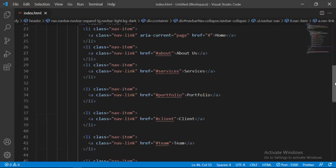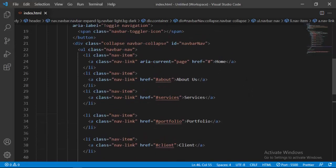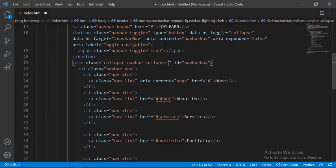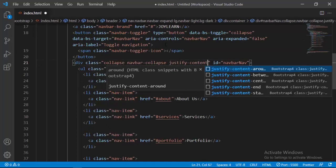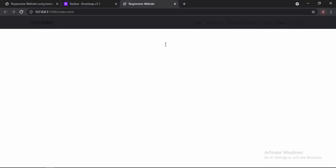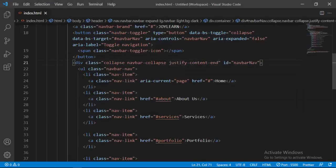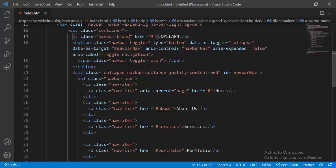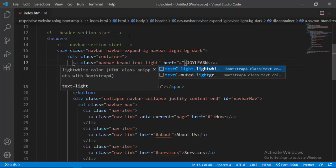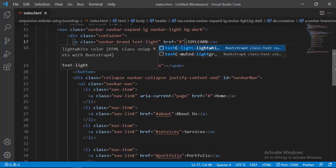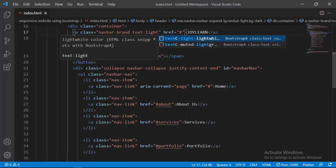Now I'm going to change the color of the brand text to white. To do so, I'll go to the navbar-brand and set its text to light. Now its color has also changed. We will change this navbar further using our custom CSS file. I'll open the Explorer panel and create our custom CSS file, calling it 'style.css'. We need to make sure our CSS file is connected with our HTML, and make sure you put it after the Bootstrap link.